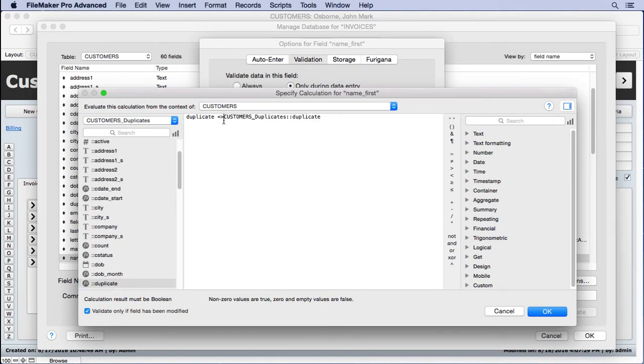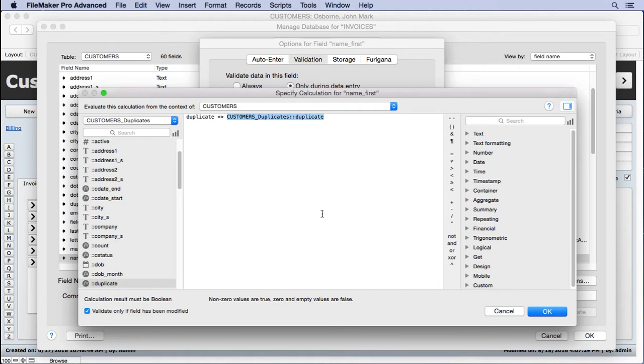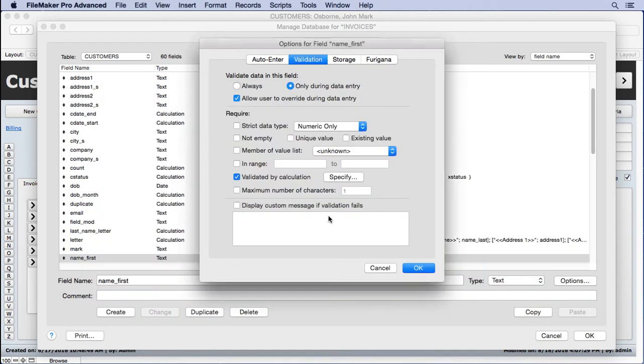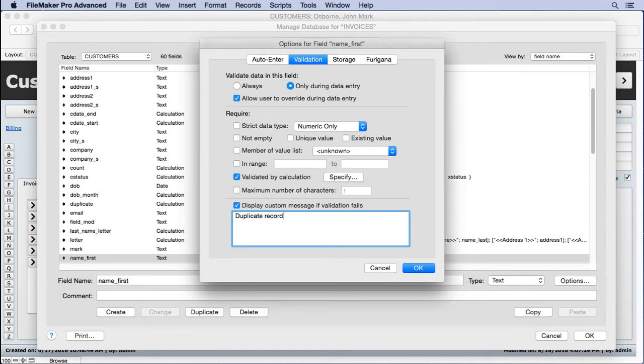So the current record should look at all the rest of the records and determine if there's anything that matches there. If they don't equal each other that's true that means you get no validation. We'll put a nice message here, duplicate record, something like that.